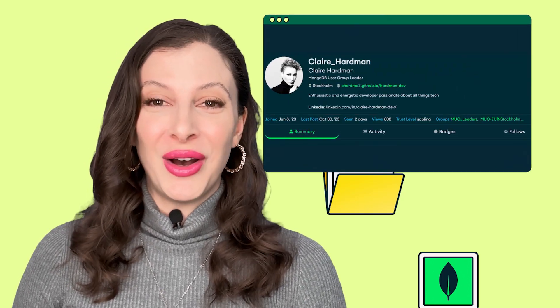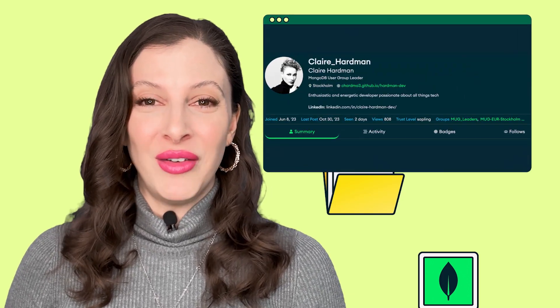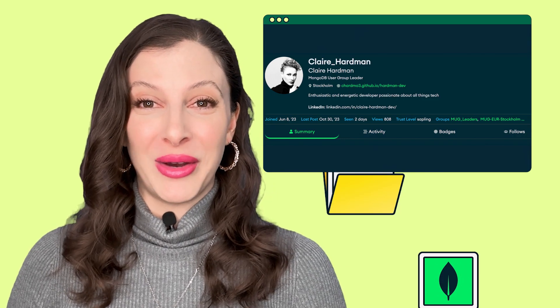And last but not least, MUG Stockholm, led by Claire, hosted another enriching event for tech enthusiasts at AWS Stockholm. Attendees gained insights into optimizing MongoDB Atlas skills and simplifying API integration challenges through dynamic talks by Alex from HiQ and Pierre from MongoDB. With deep dives into full-text search capabilities and a unified API experience, the event provided valuable knowledge sharing and networking opportunities for developers, tech enthusiasts, API integrators, and software engineers alike.